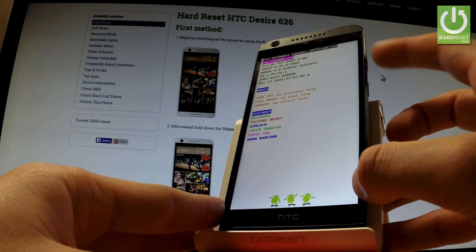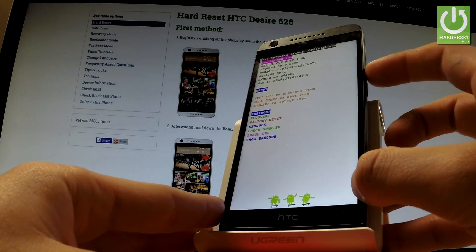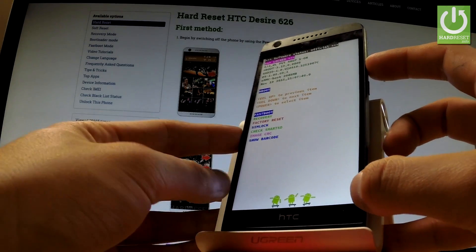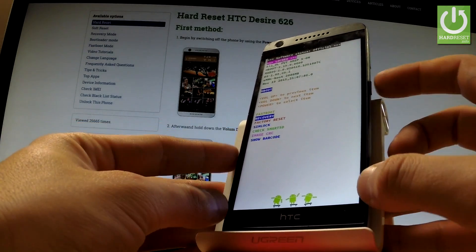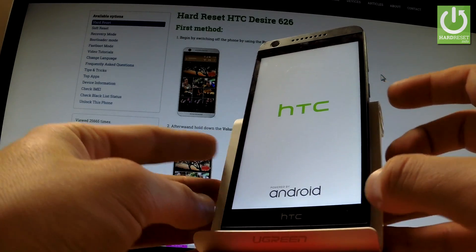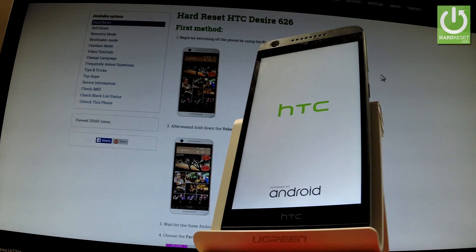Now you can navigate here by using both volume keys. Scroll down to highlight Recovery and press the power key to choose it. Now you should wait a few seconds.